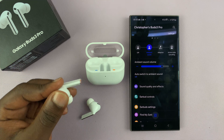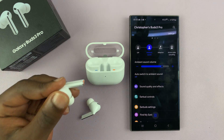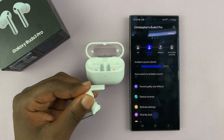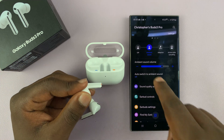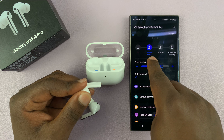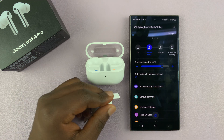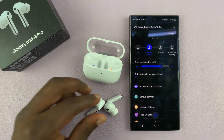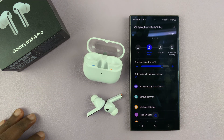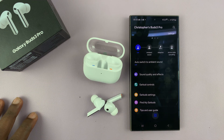That's how you do it, but of course you have to have the earbuds in your ear and set to ambient sound mode. Thanks for watching, comments and questions down below, and good luck.